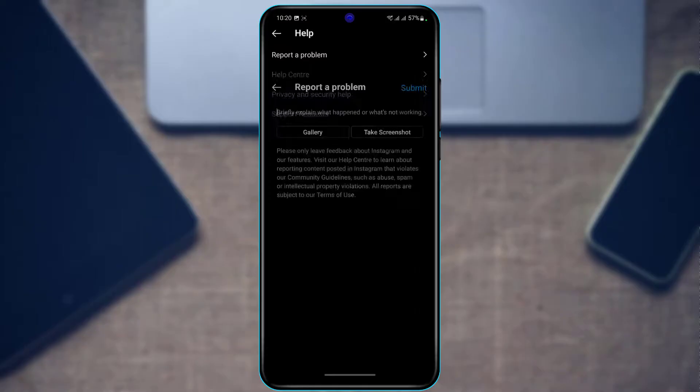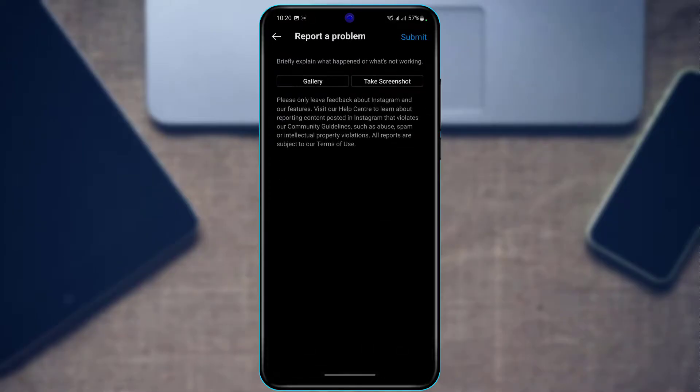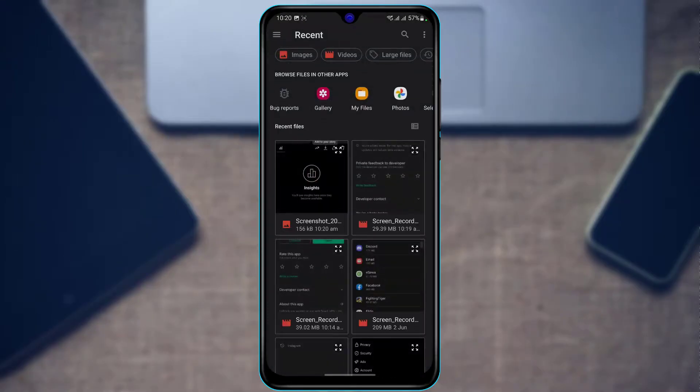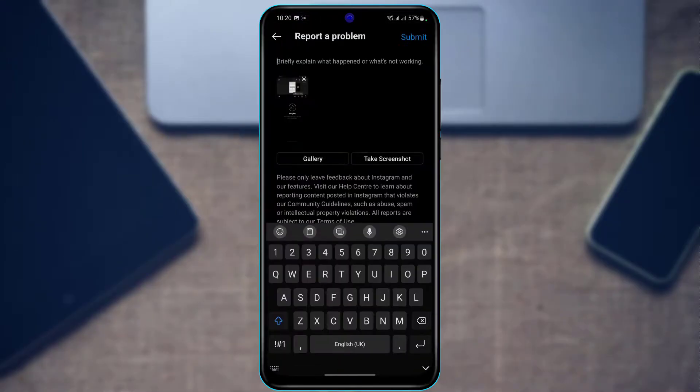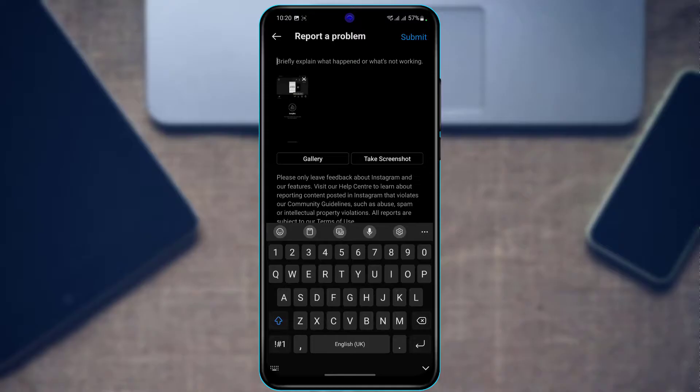Go ahead and enter the screenshot and then explain to Instagram customer care that you have tried updating the application, switching to both personal and professional account, clearing cache as well as data files, and so on, but you are still having the problem of your Instagram views missing.